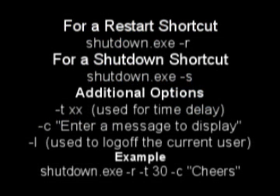So remember: shutdown.exe minus r for restart, minus s for shutdown, and then you have all these optional switches — dash t, dash c, and dash l — that you can put after that. For this example I'm using today, it's a restart shortcut.